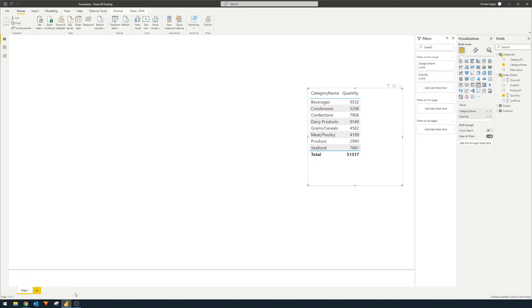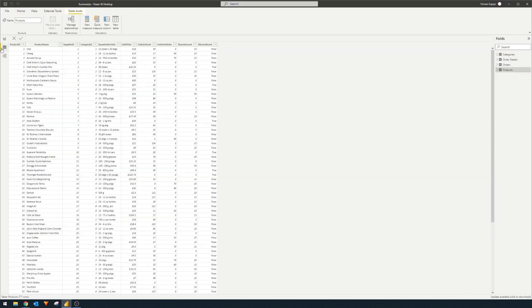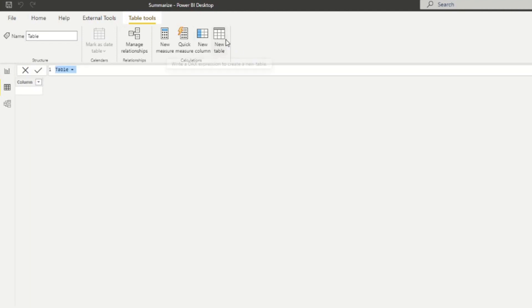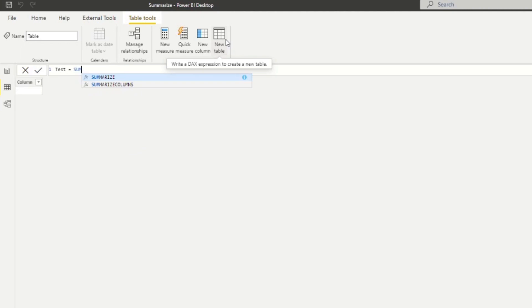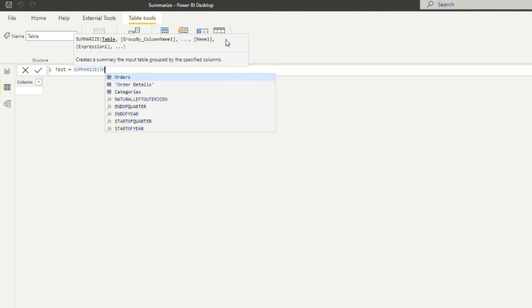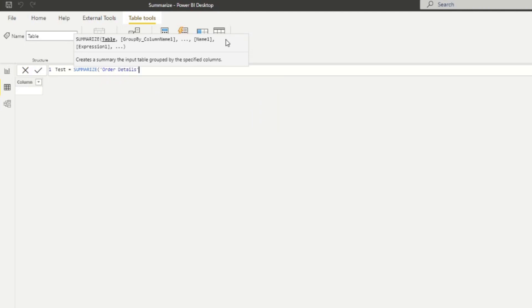Let's go back to our Power BI reports here. Let's go to the data view, because it's easier to visualize here. And let's create a new table here. I'm going to name this one just test for now. And we use summarize. So here, it's asking us a table, which is what we want to summarize. So we want the order details here.